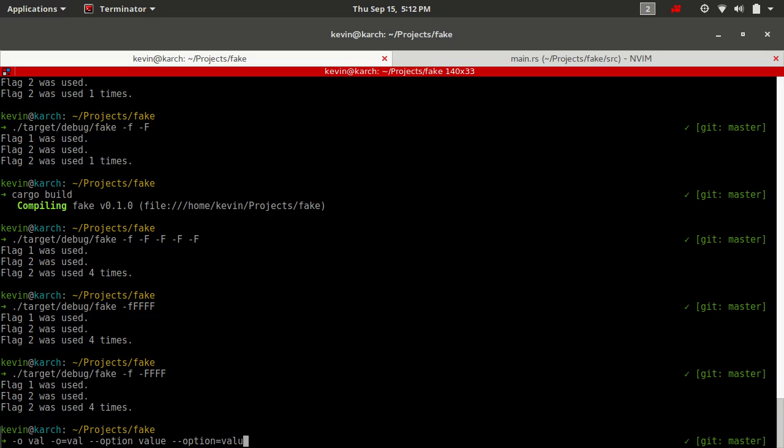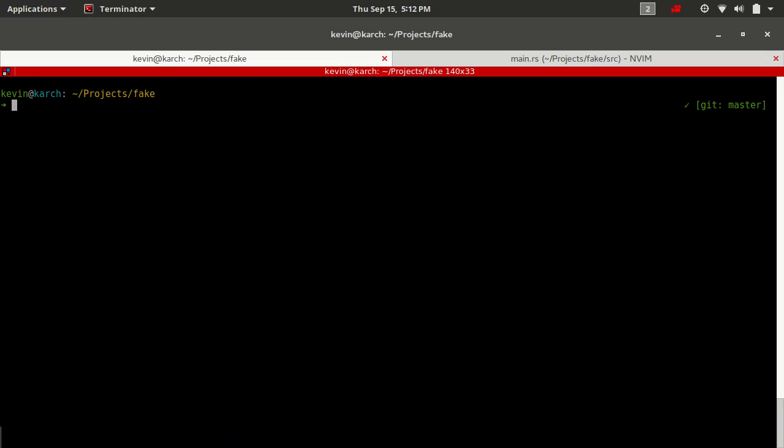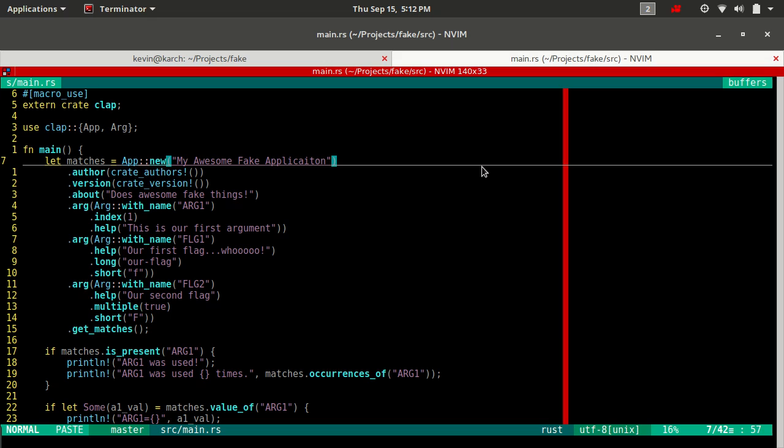CLAP supports all of the above. So you can actually do any of those when defining your options, and they're all supported by default.